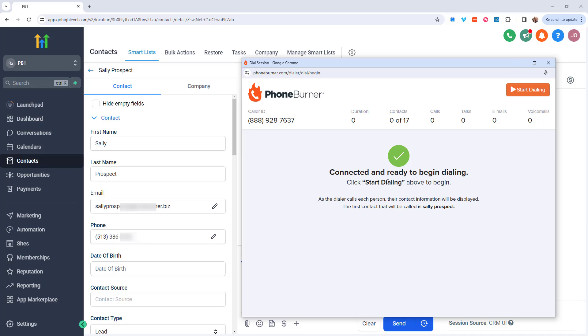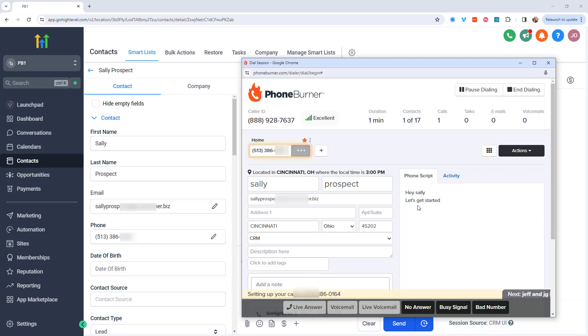Now that I'm connected, you can see the first contact ready to go with Sally Prospect, which also happens to be the contact listed over here. So let's go ahead and start dialing.